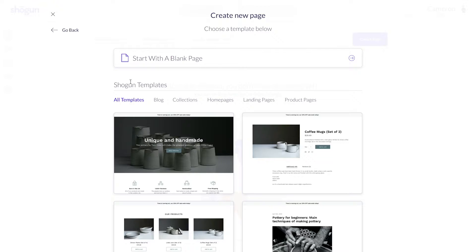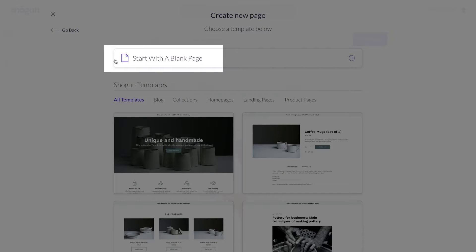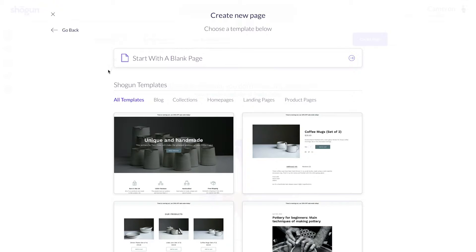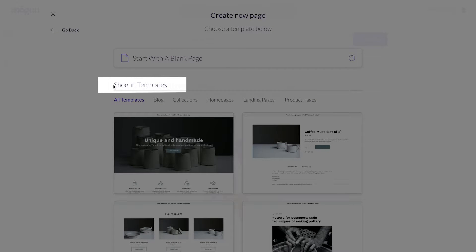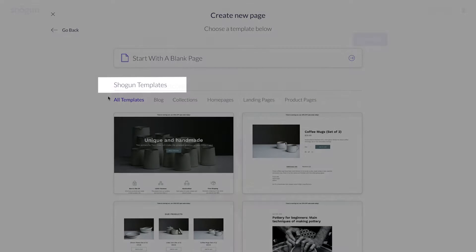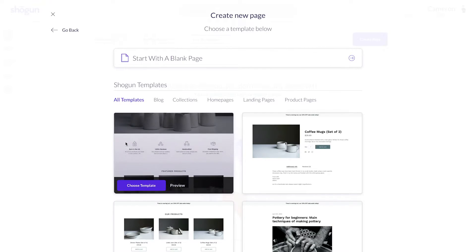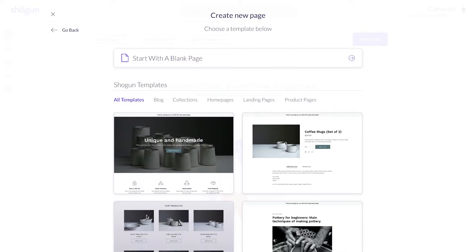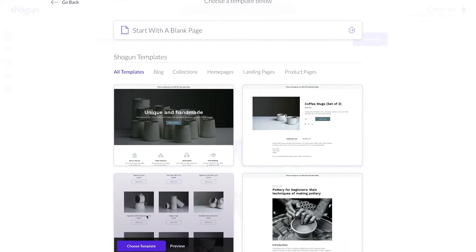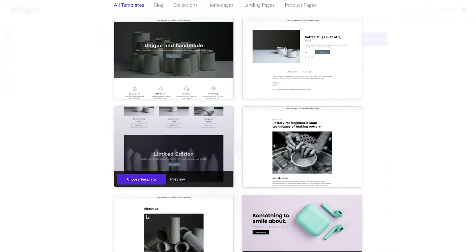After selecting standard, you'll have two main options to move forward. Number one, you can choose to start off with a completely blank slate, utilizing Shogun's tools to build your page from scratch. Or you can utilize pre-made templates to build off of. Utilizing the templates is a great way to set up your site quickly and to get familiar with how to build using Shogun.